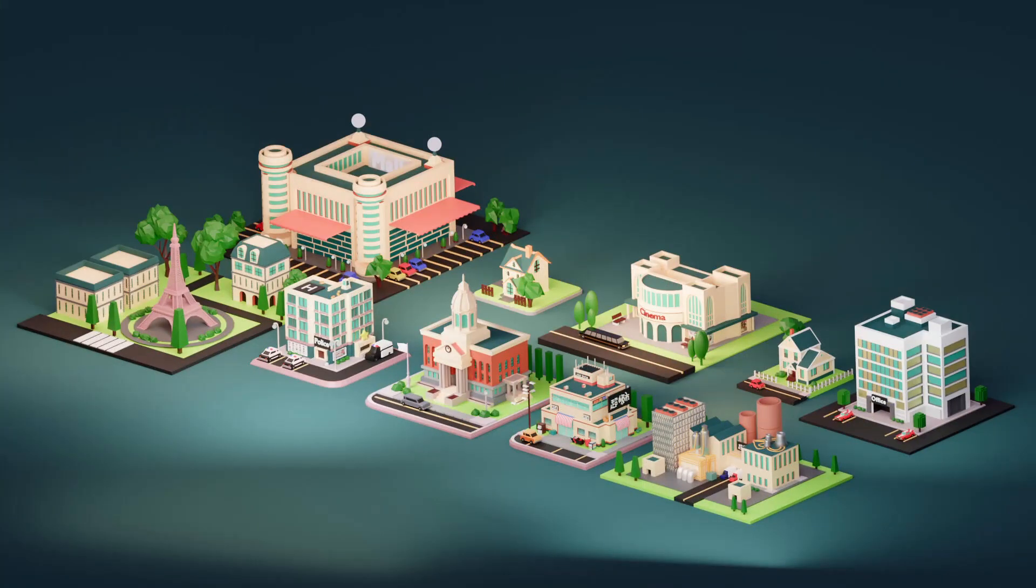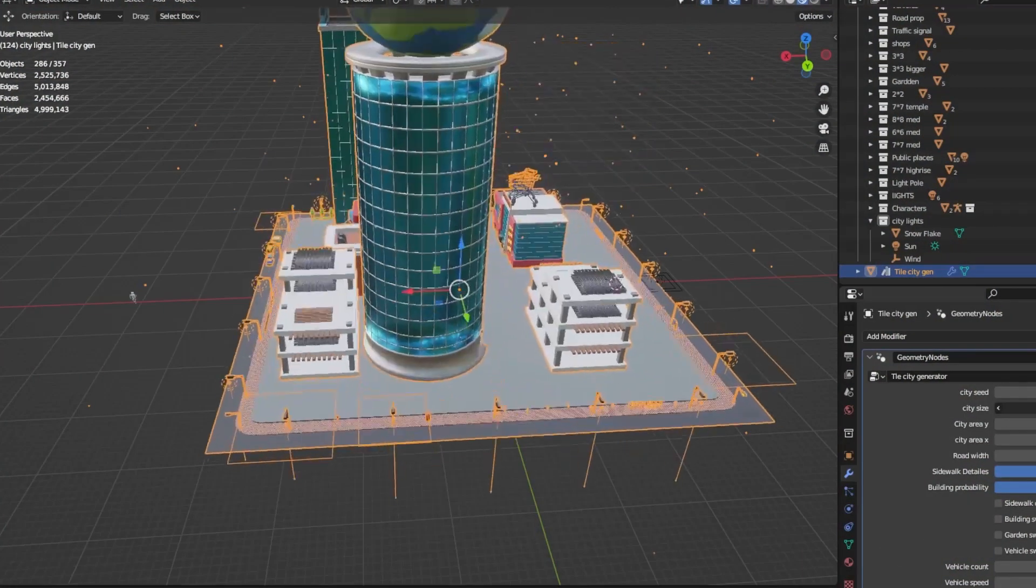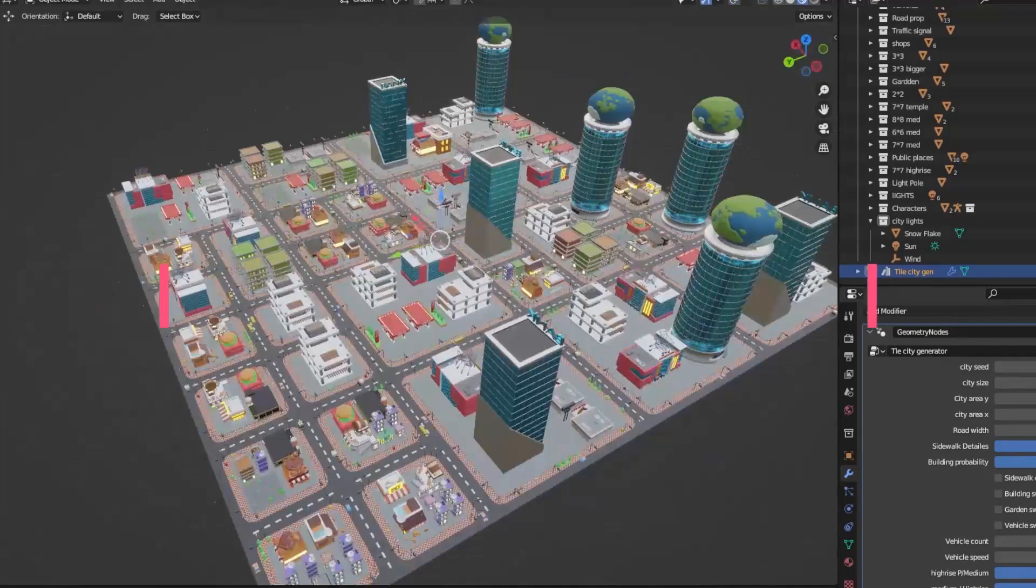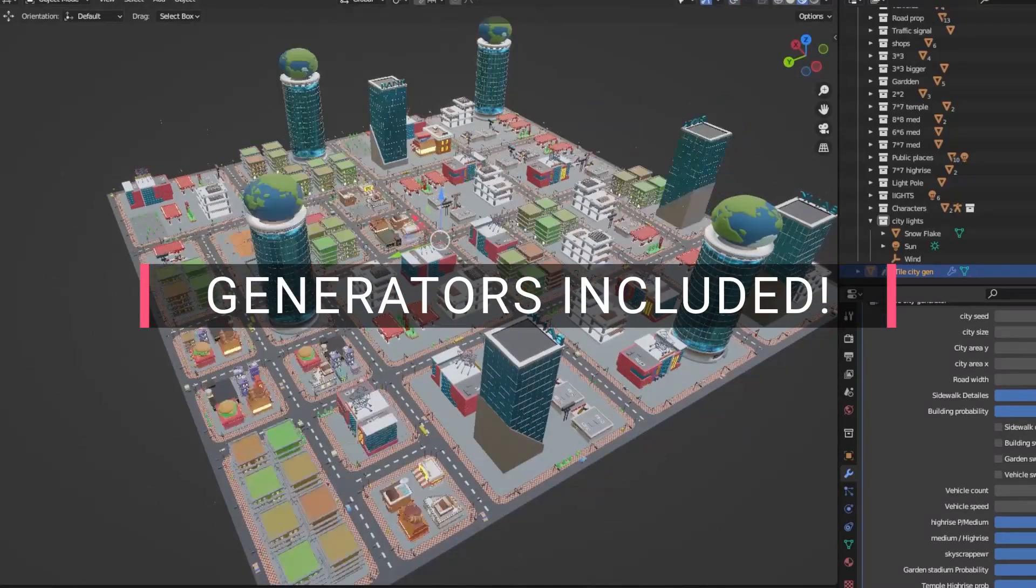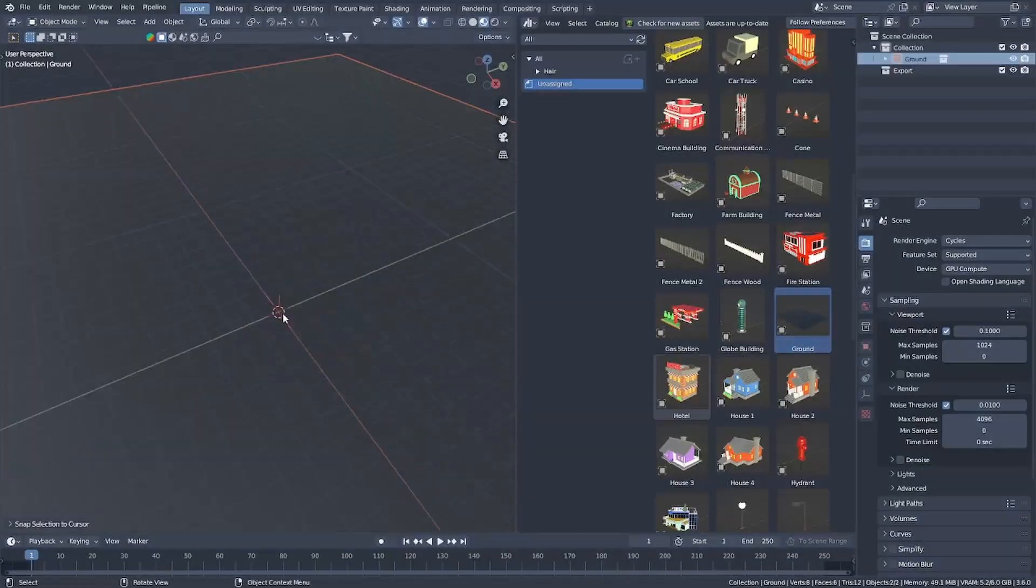All of the models are neatly organized and can be easily accessible using the asset browser. Build cities. Build stories. Build a world with World Z.